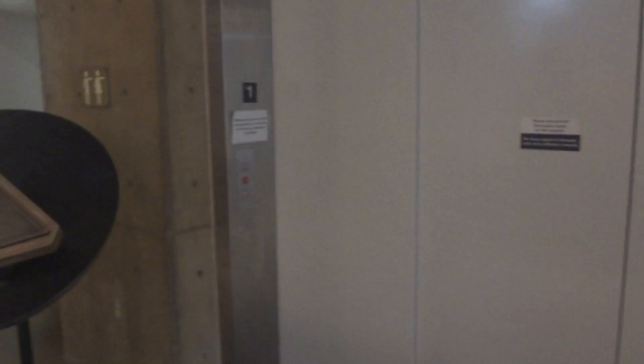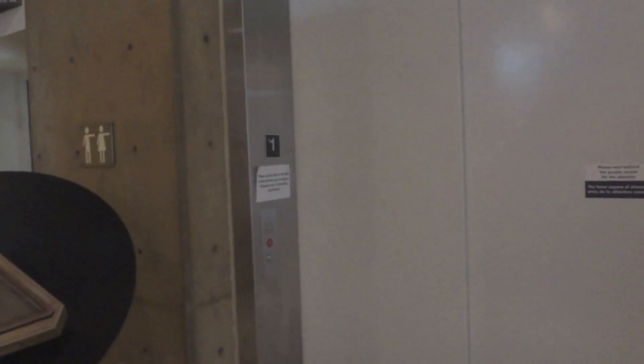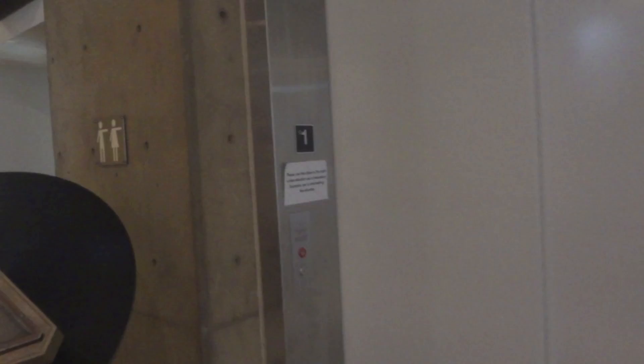All right, we are here at the Explora Science Center and Children's Museum here in Albuquerque, New Mexico.